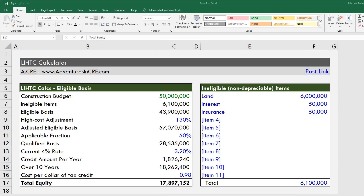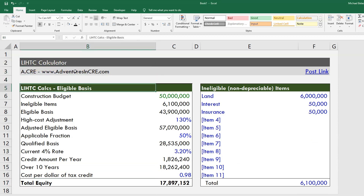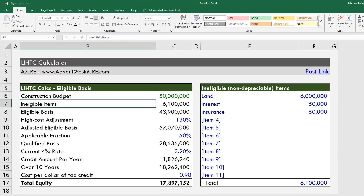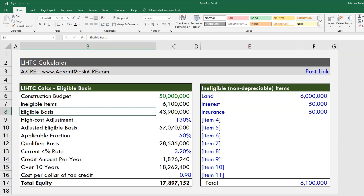Hey everyone, this is Michael Belasco from adventuresincre.com. Today I'm going to walk you through this handy little LIHTC calculator that I created — a Low Income Housing Tax Credit calculator. I'll walk you through the line items and provide a little context about how LIHTC is calculated on a project basis.